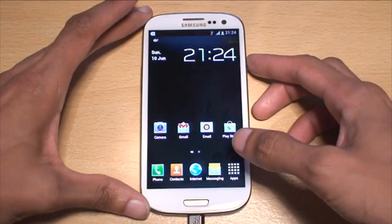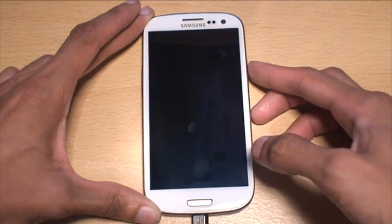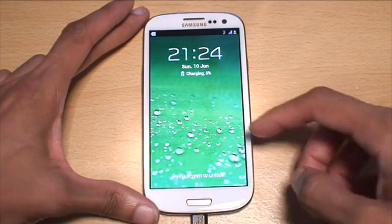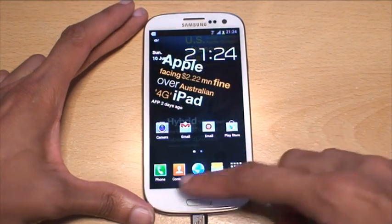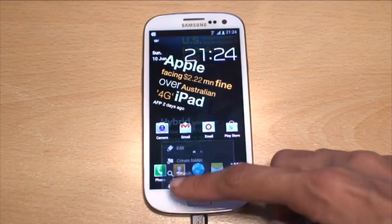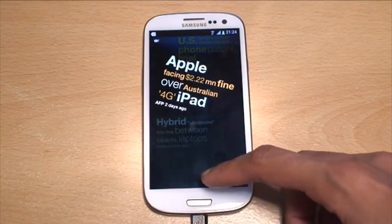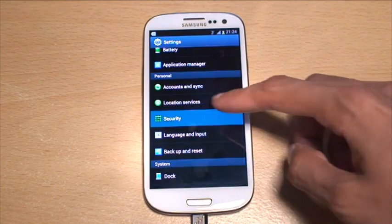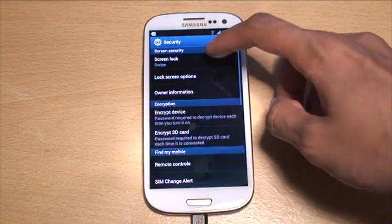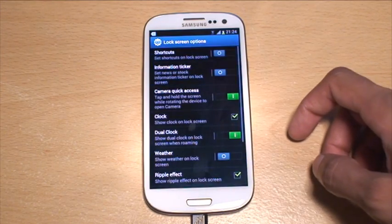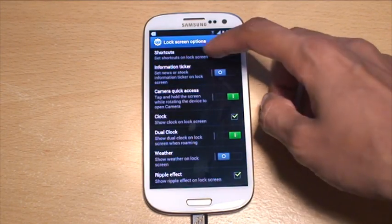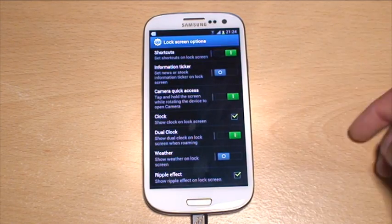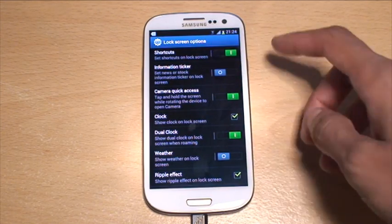Now hit the lock screen and you can see there are no icons there. Just go to Settings again, turn those back on — Security, Lock Screen, Icons Options — and turn the shortcut on so it's now on. Now we want to customize what it shows.